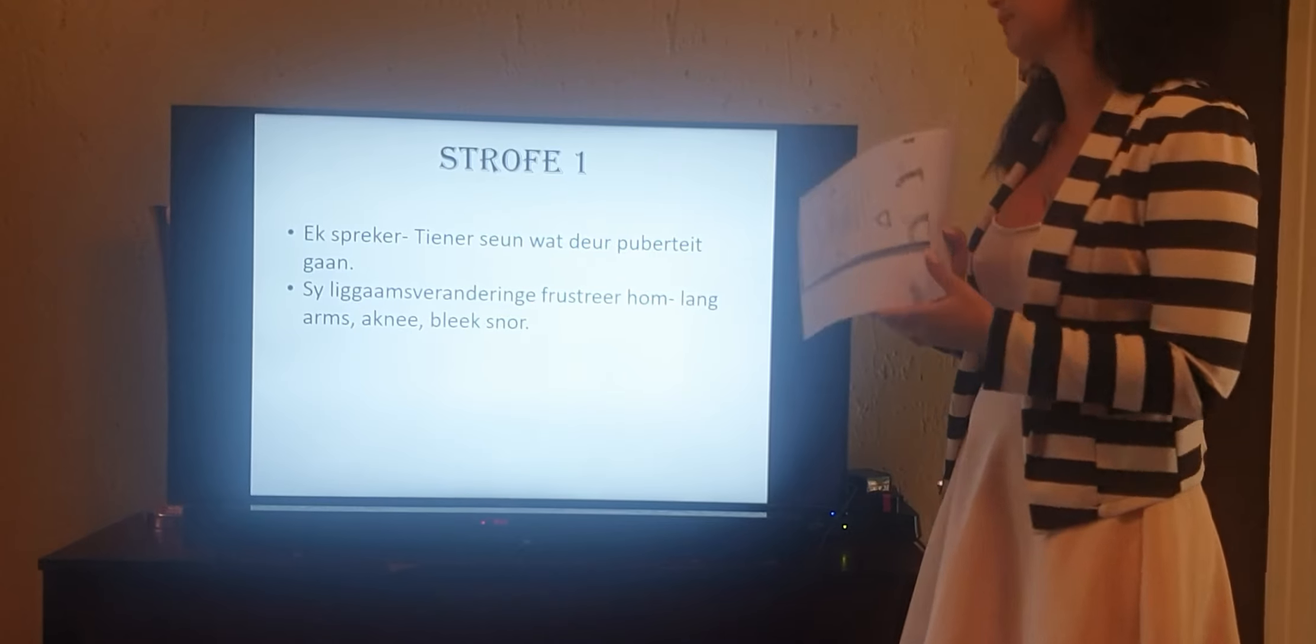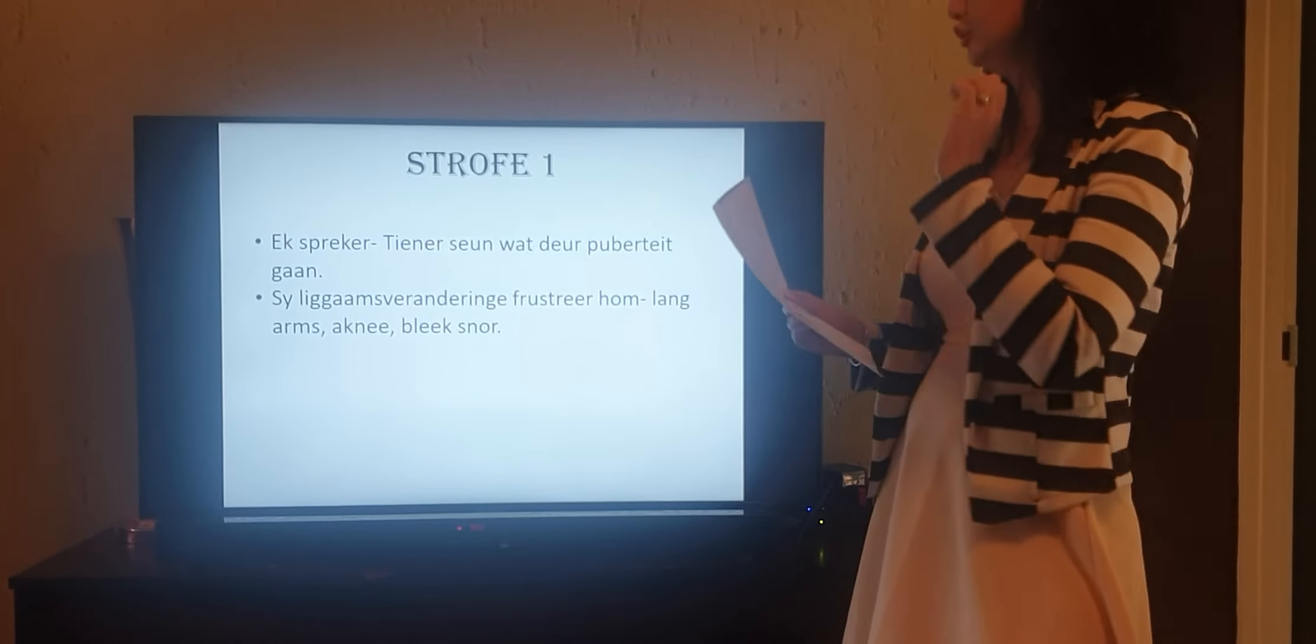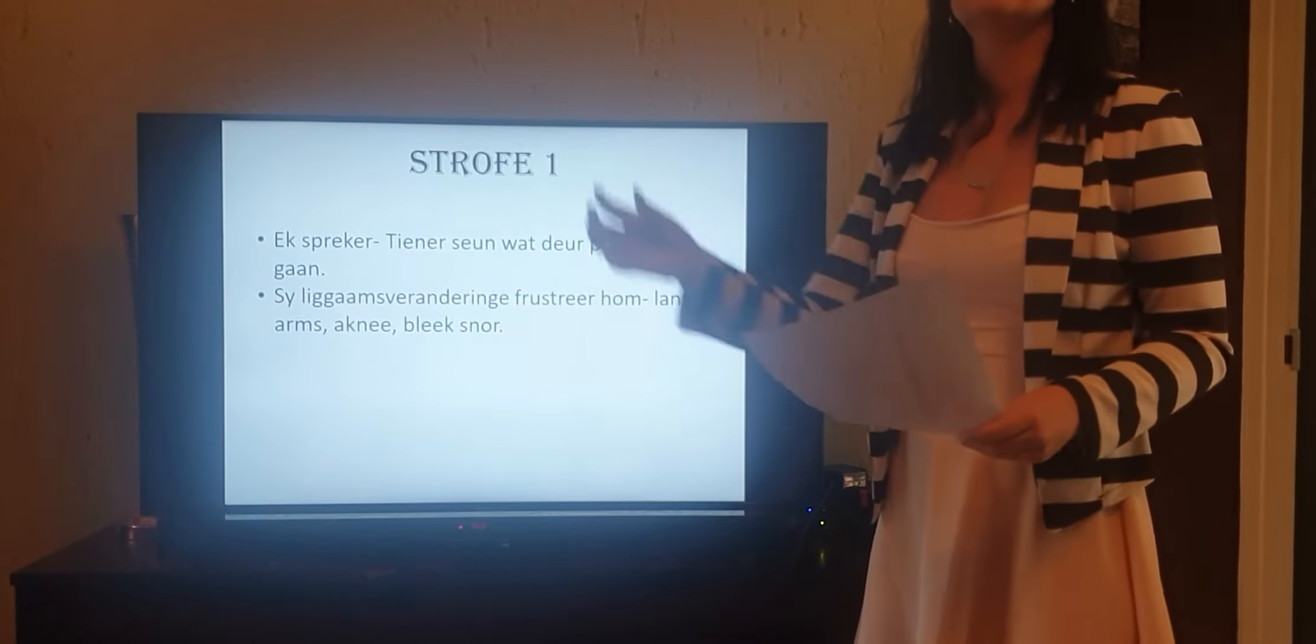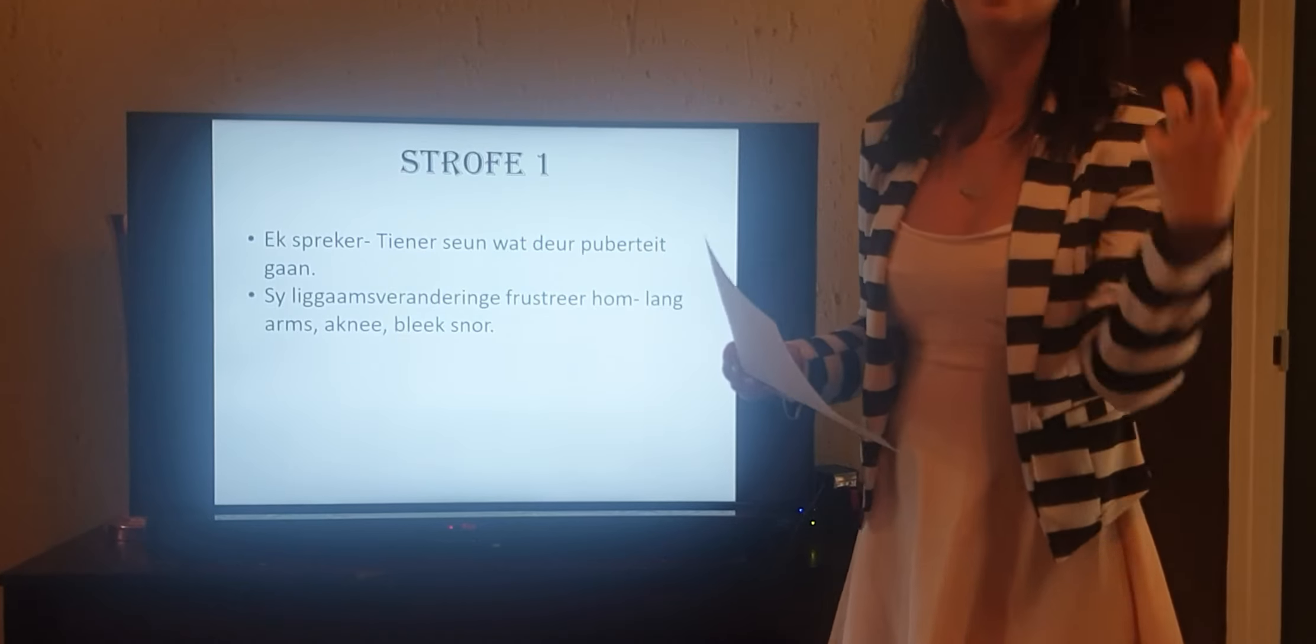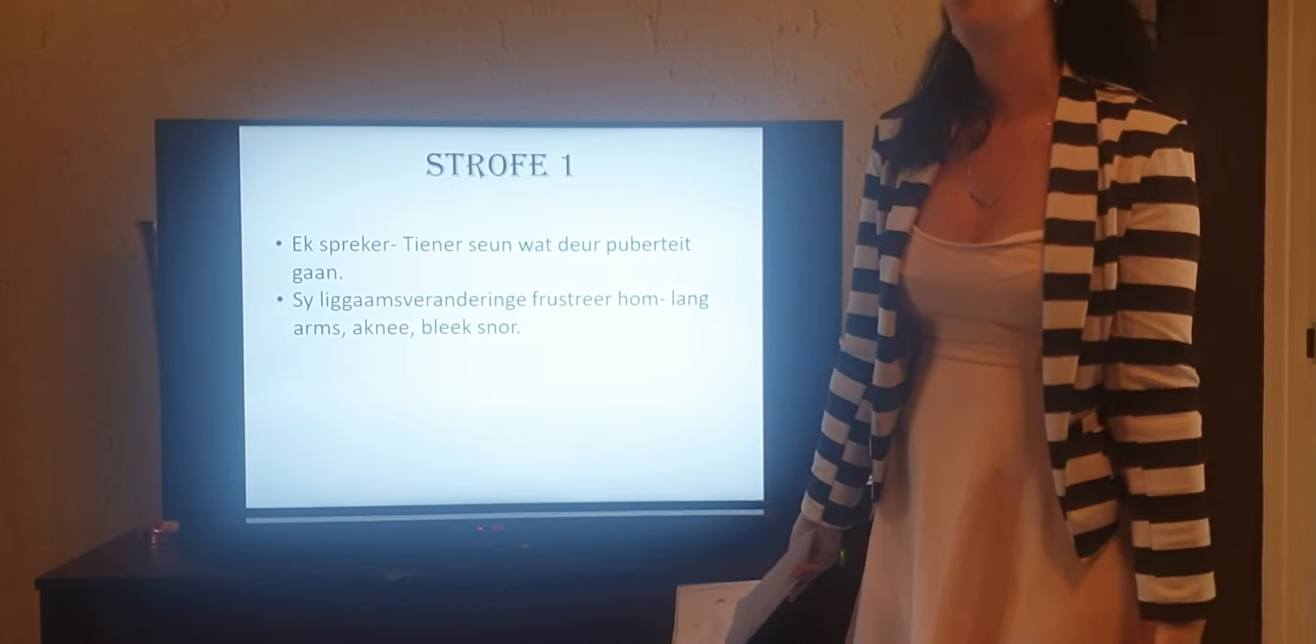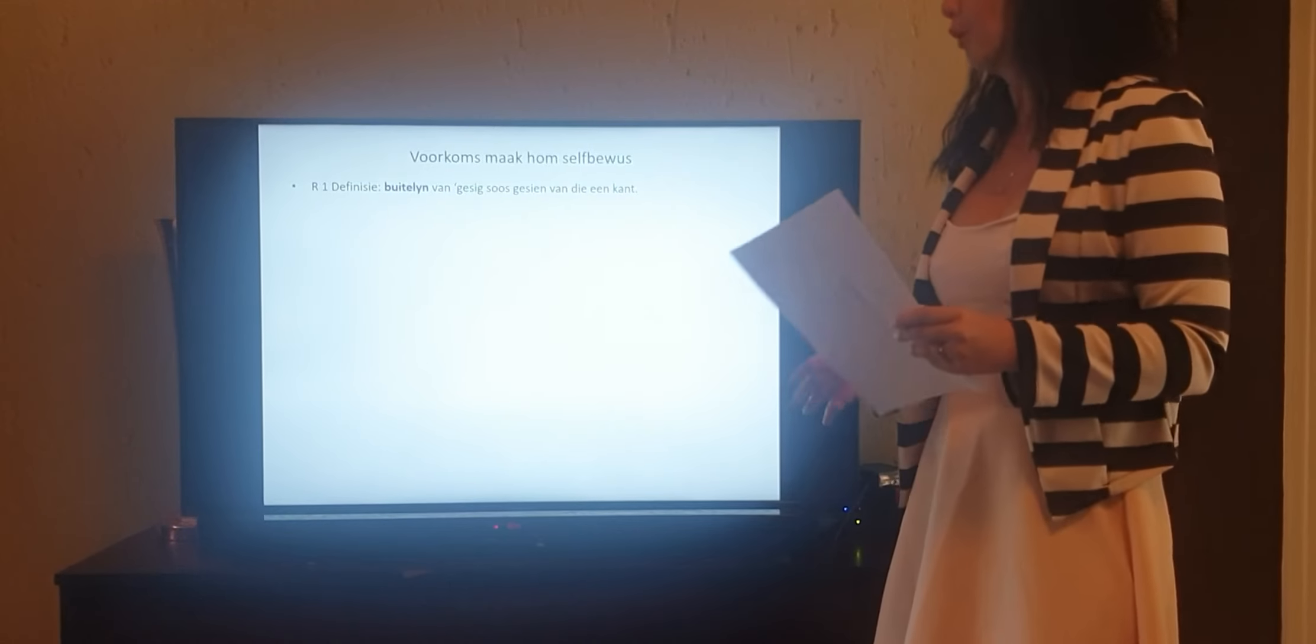The first paragraph consists of six lines altogether. It has an 'ek-spreker,' so first person. It is a teenage boy speaking to the audience about his own body changes, and what frustrates him because these changes start quite rapid. Changes in puberty don't develop over time, it's like rapidly one morning you wake up and you have pimples or your arms are uncomfortably long, your nose is longer. These changes happen quite rapidly and it is annoying this teenage boy.